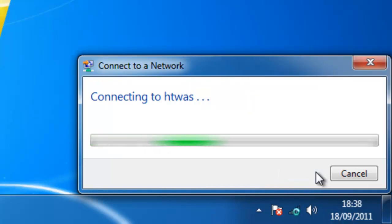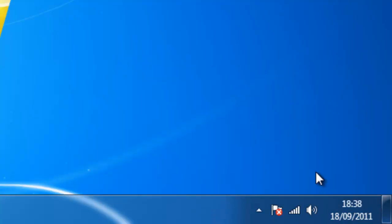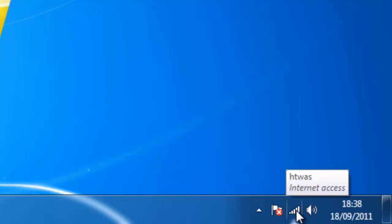And again, it says connecting to HTWAS. And as you can see now, at the bottom right-hand corner of the screen, the bars are now white. And I can double check that it's connected just by moving my mouse over the bars. And as you can see, it says HTWAS Internet Access. That means we've now connected to the internet.